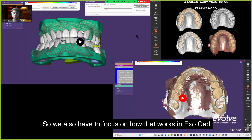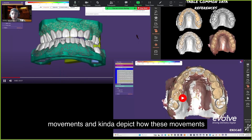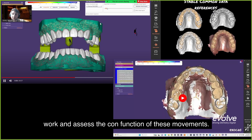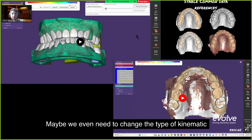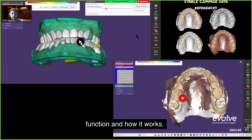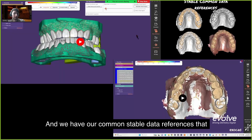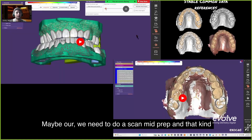We also have to focus on how that works in OXOCAD. In order to do that, we need to use the proper movements and depict how these movements work and assess the condyle function — we call this kinematics. We may need to change the type of kinematic function and assess if the patient has a pathologic or malocclusal occlusal scheme. We also have common stable data references, and sometimes we need to do a scan mid-prep.